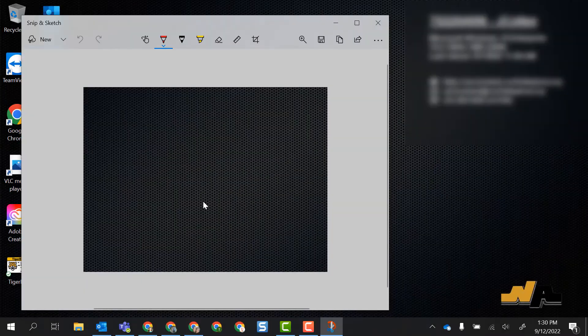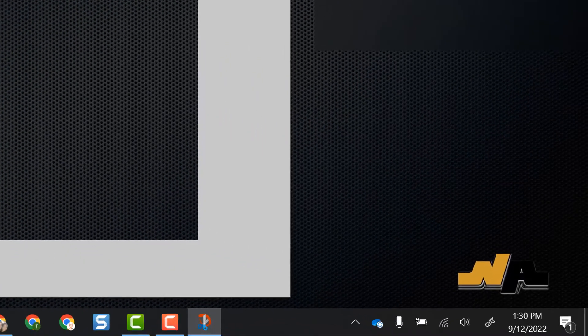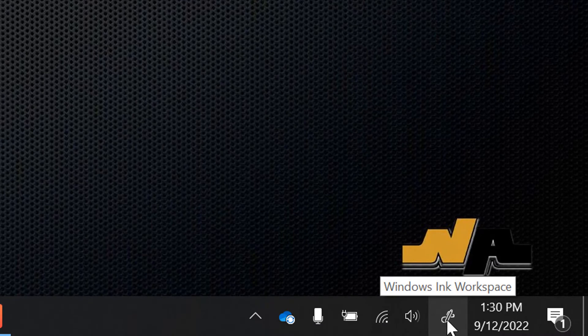If I already have an image saved on my laptop and I want to bring it into the Snip and Sketch program to make those edits, I should have a little icon down here on my taskbar called the Windows Ink Workspace.